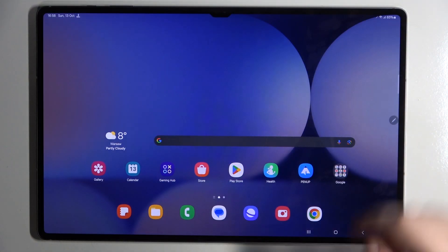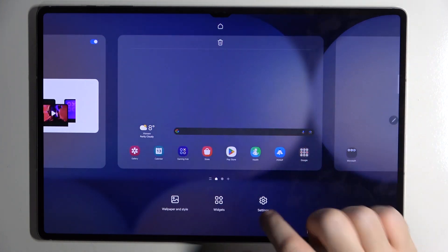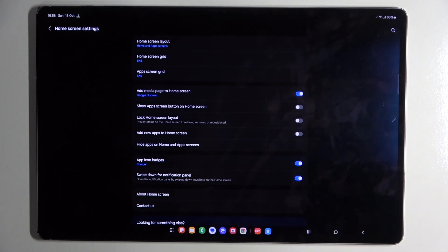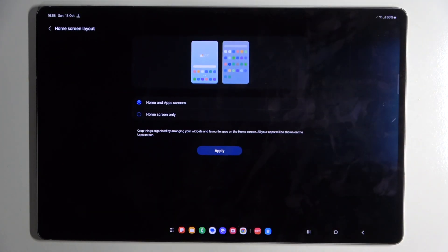So you have to start by long pressing on your screen and then click on settings. Now click on home screen layout and you can choose between home and app screen or home screen only.